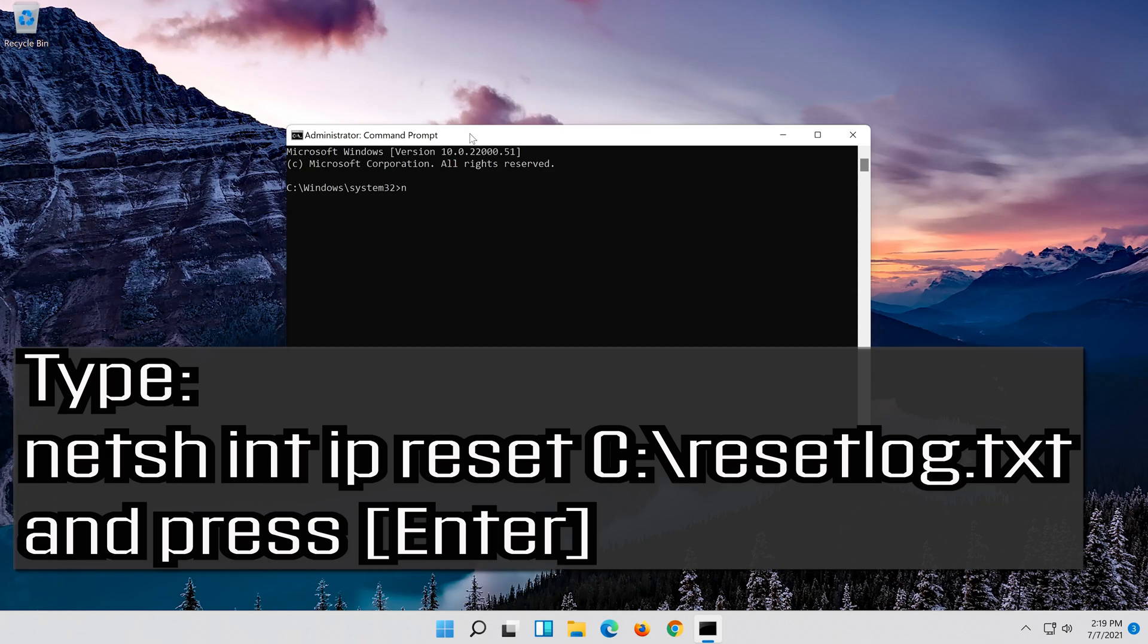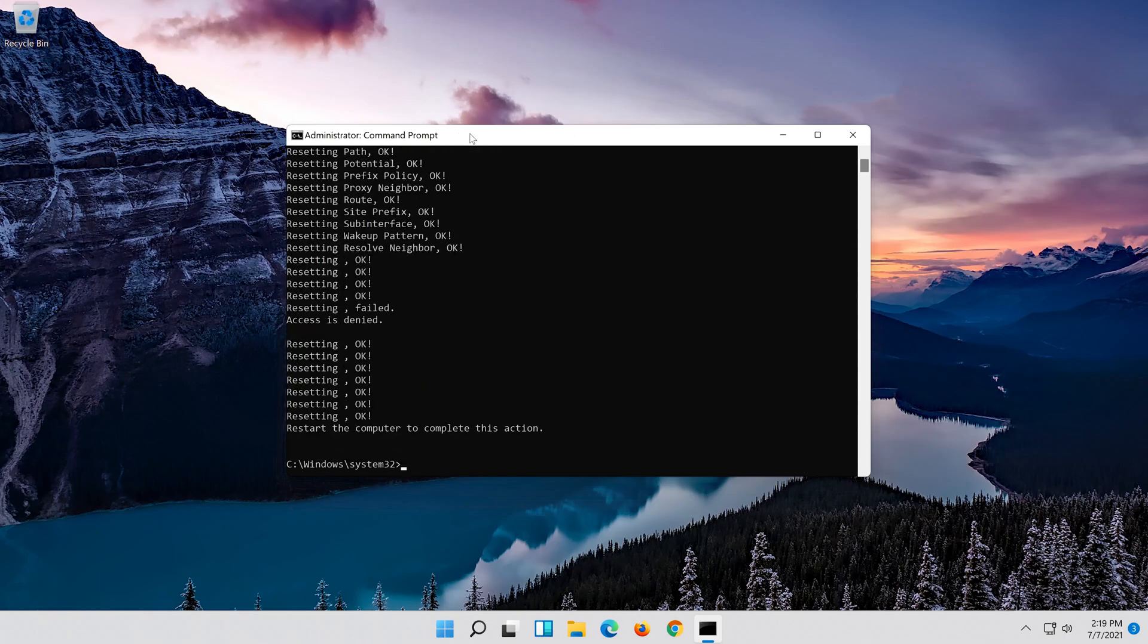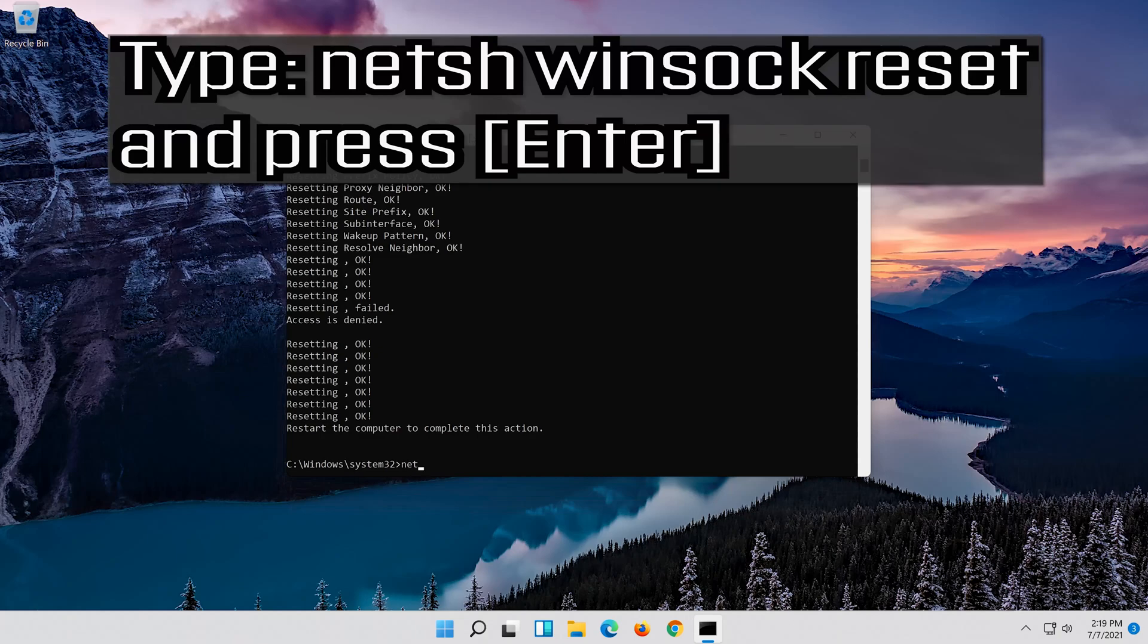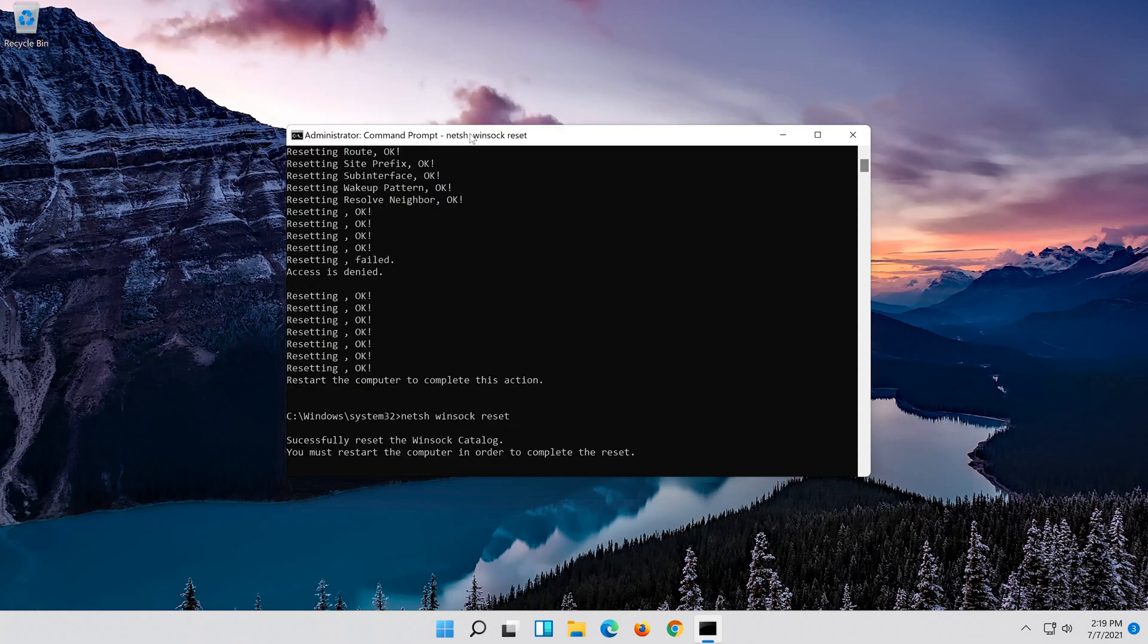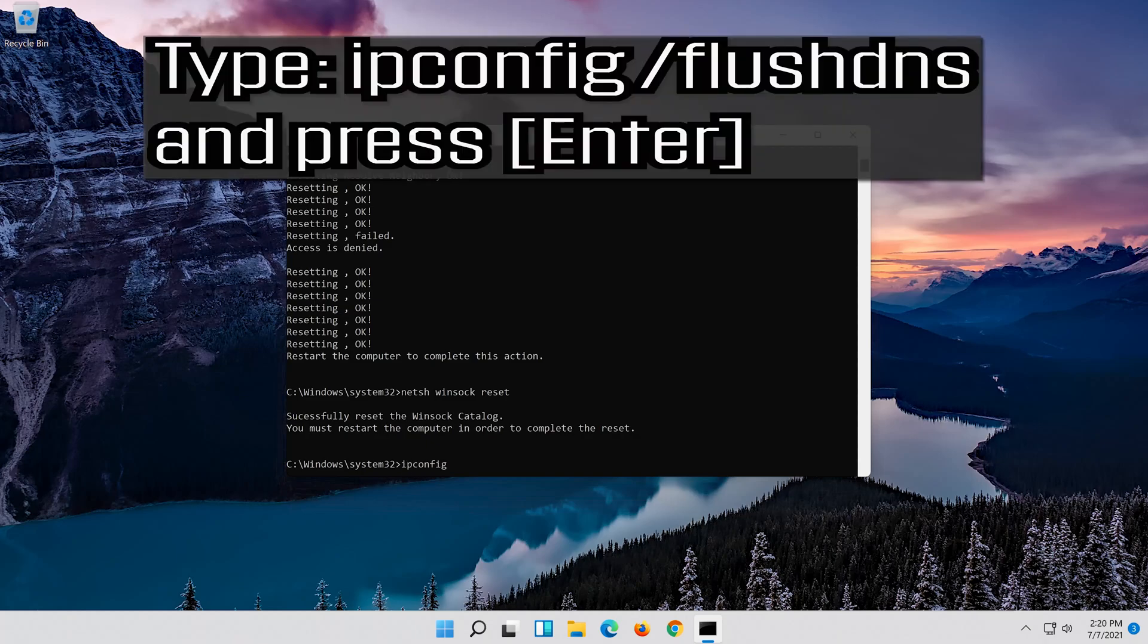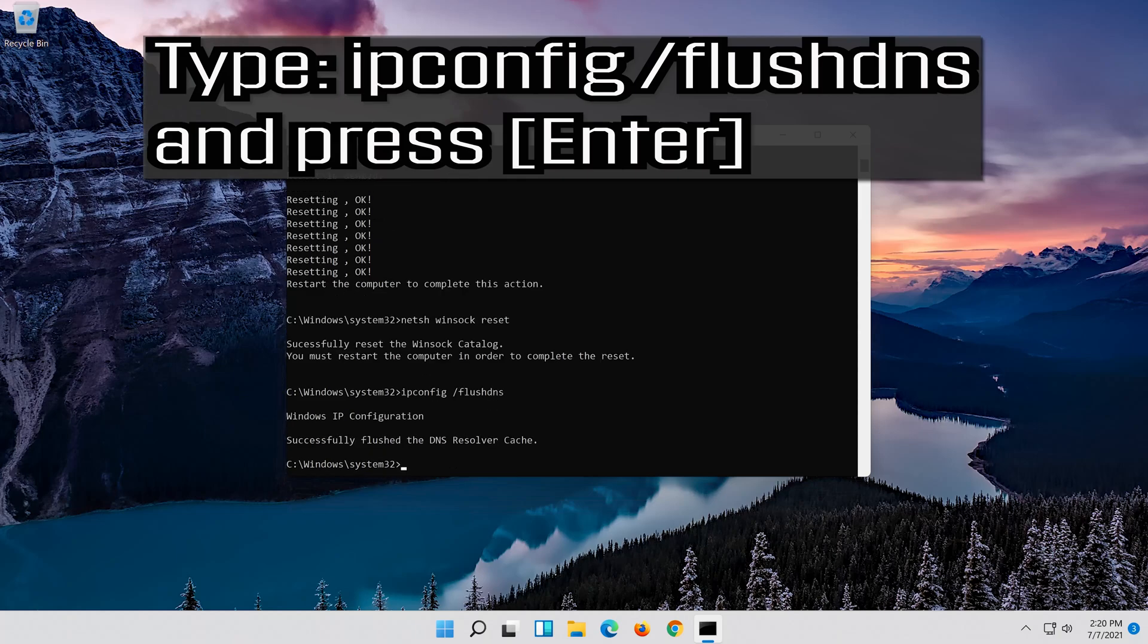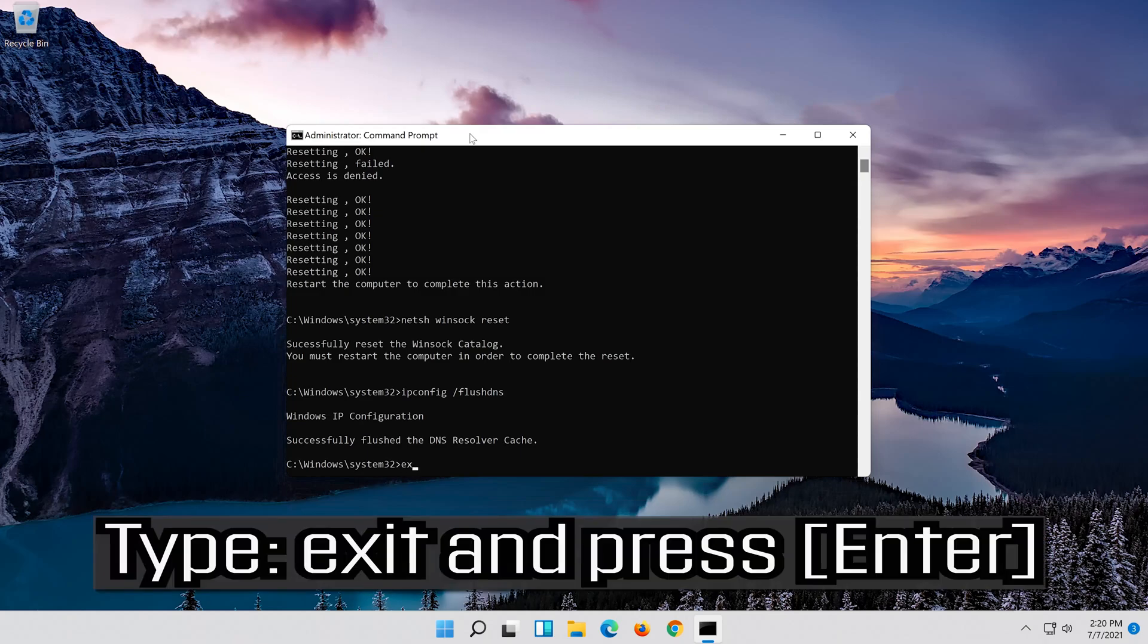Type the following command then press enter. Now type this command and press enter. Now type this command and press enter. Type exit and press enter.